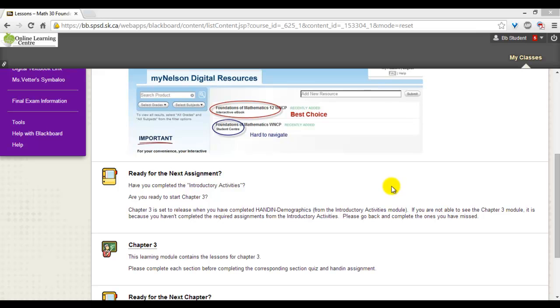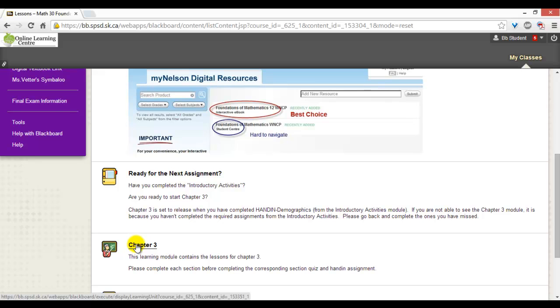Depending on the course, your content will be organized in learning modules. You will know it is a learning module by the teacher icon with the blackboard. To enter the learning module, you click on the name of the module.